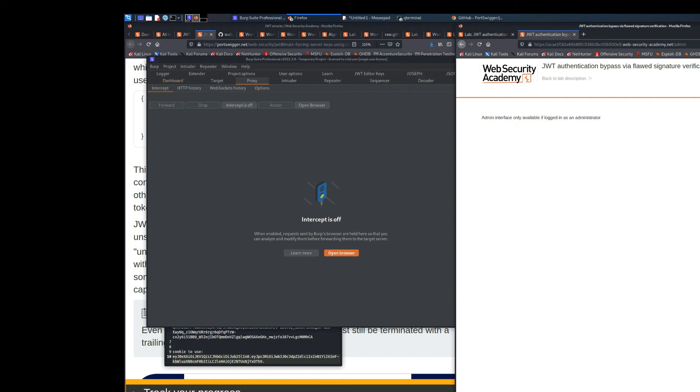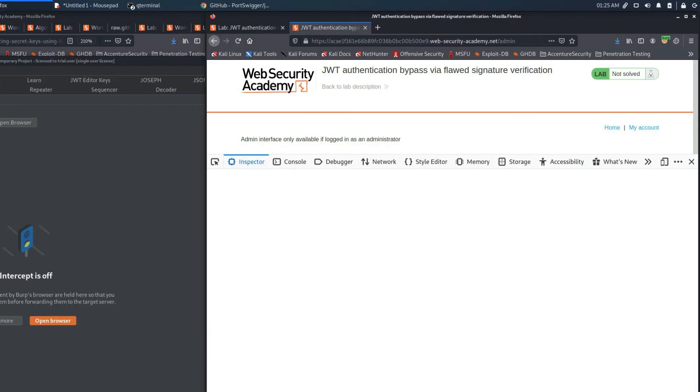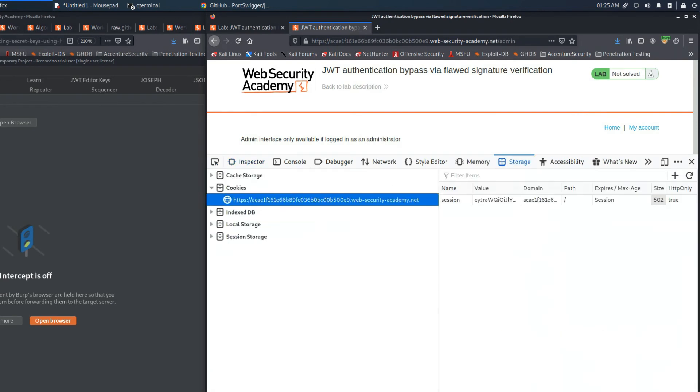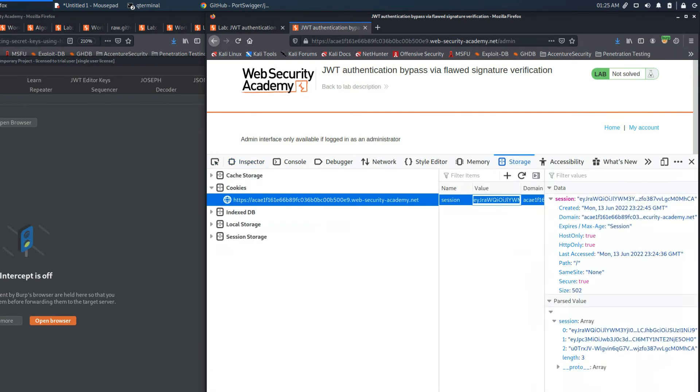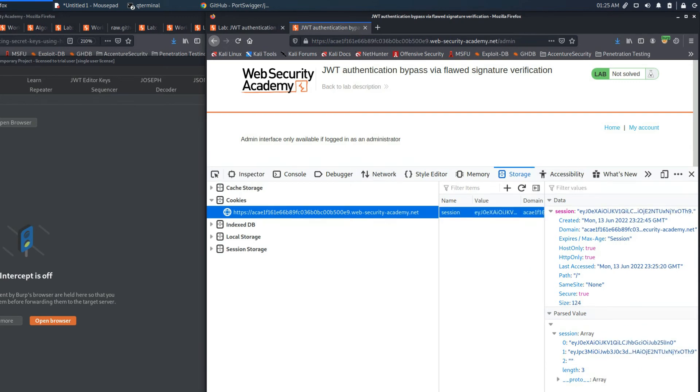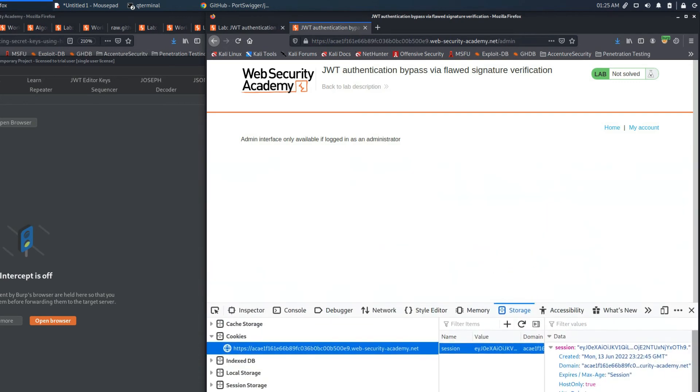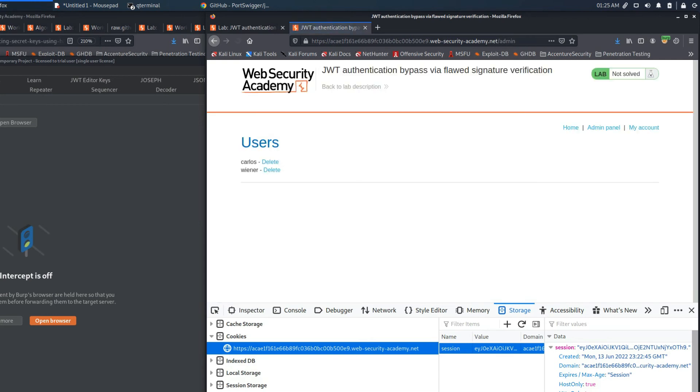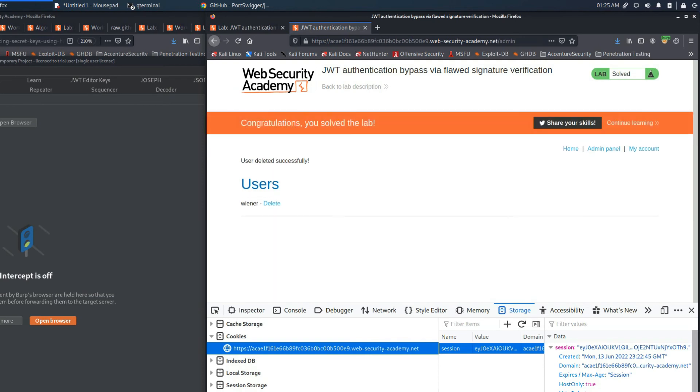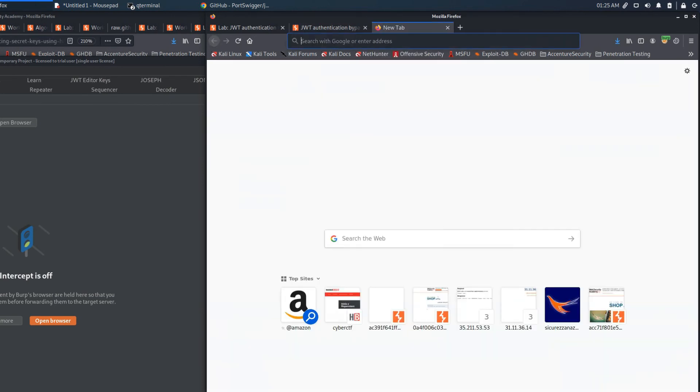I would like to show you another way to access the admin page. If we use the previous token that we created before and we place it into the storage of the web browser, we will be able to access the admin page in every type of request that we will send from this browser. And also we will solve the lab.